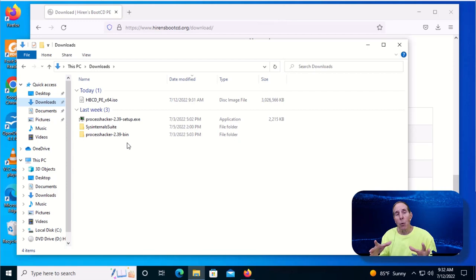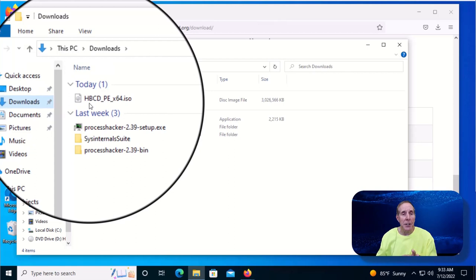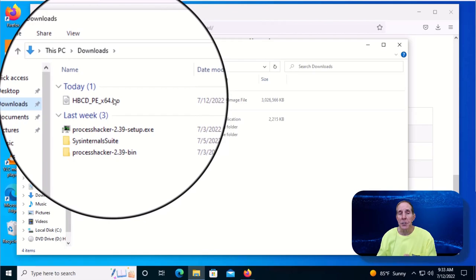This is a large file. It takes a while to download, so be patient. And when you're done, you should see in your Downloads folder HBCD_PE_x64.ISO.